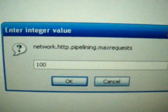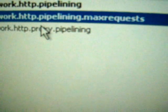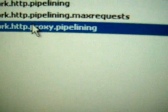I set it to 100 to make it go really fast. Then, for the third one, double click on it as usual to change it to true.